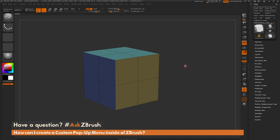This is Joseph Drust, and welcome back to another episode of Ask ZBrush. We had a question sent in asking: how can I create a pop-up menu inside of ZBrush?